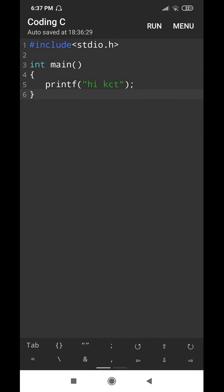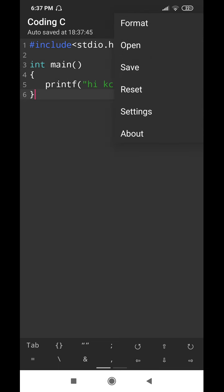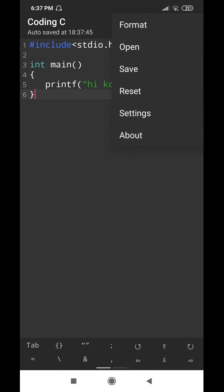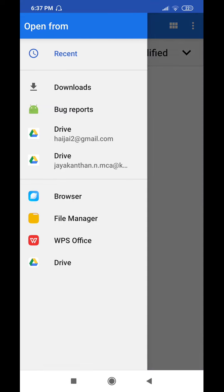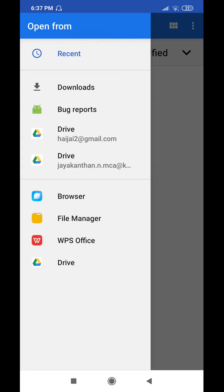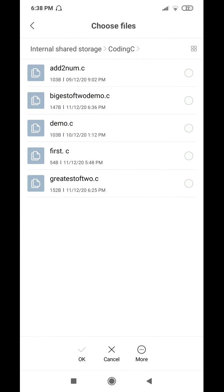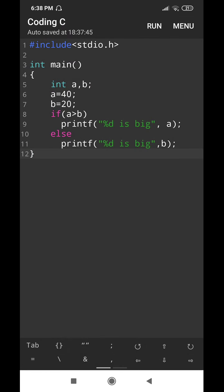Now I want to reopen the program I developed recently — biggest_of_two_demo.c. Go to Open, the interface comes up, select Recent, then go to File Manager and choose the coding.c folder. Select "biggest_of_two_demo.c", the tick mark gets enabled. Confirm the tick mark is enabled for the program you want to open, then select OK and the program will open.